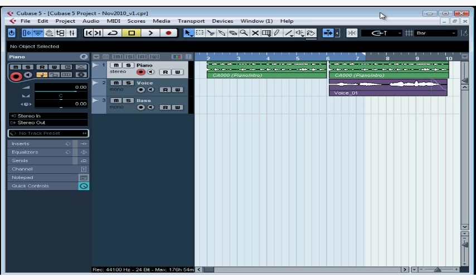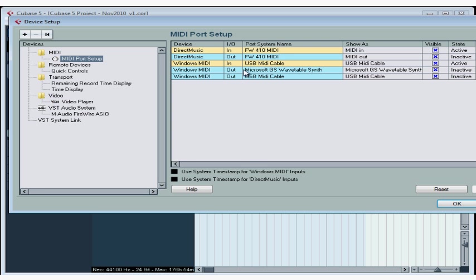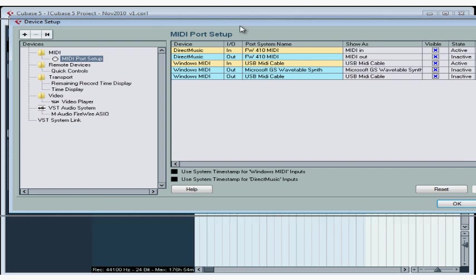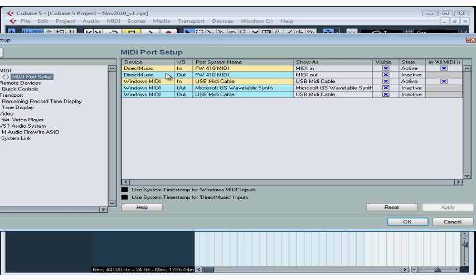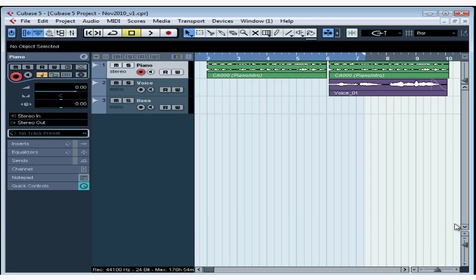Cubase should be able to see your MIDI interface under Devices, Device Setup. Go to the MIDI branch of the Device Setup tree. Here are the MIDI ports that Cubase recognizes. Let's close the Device Setup window.